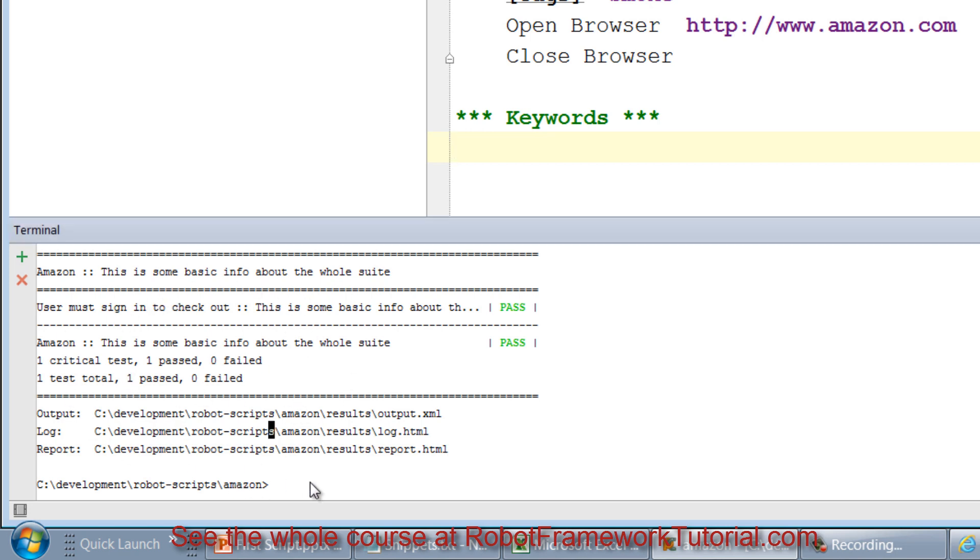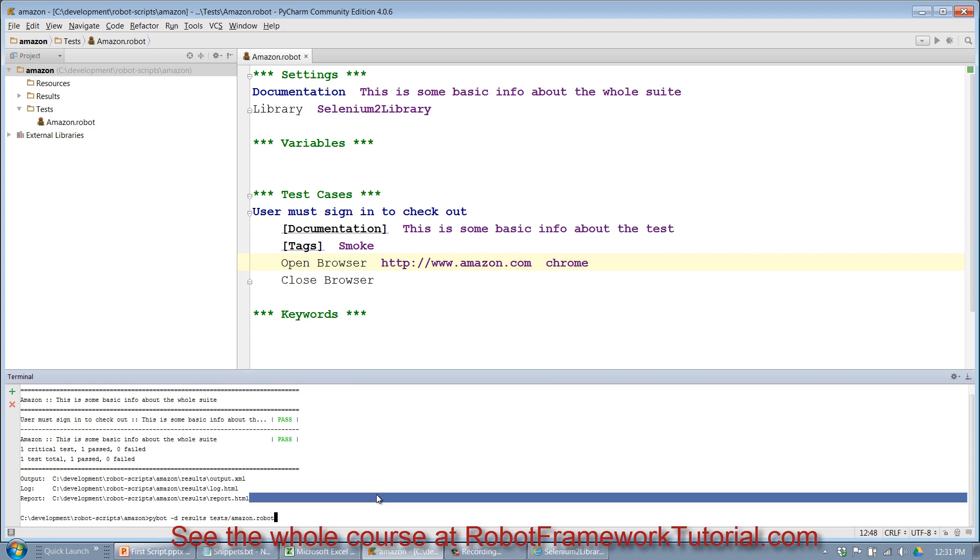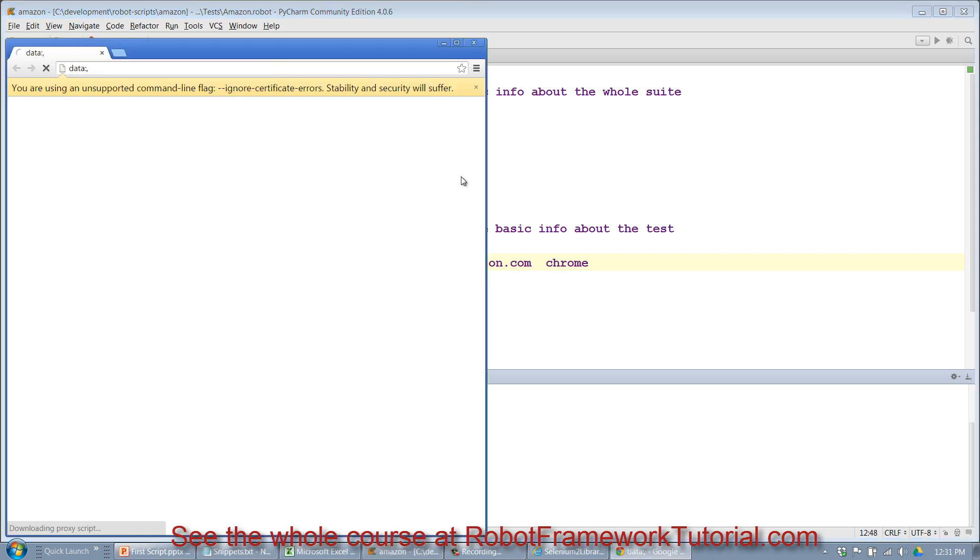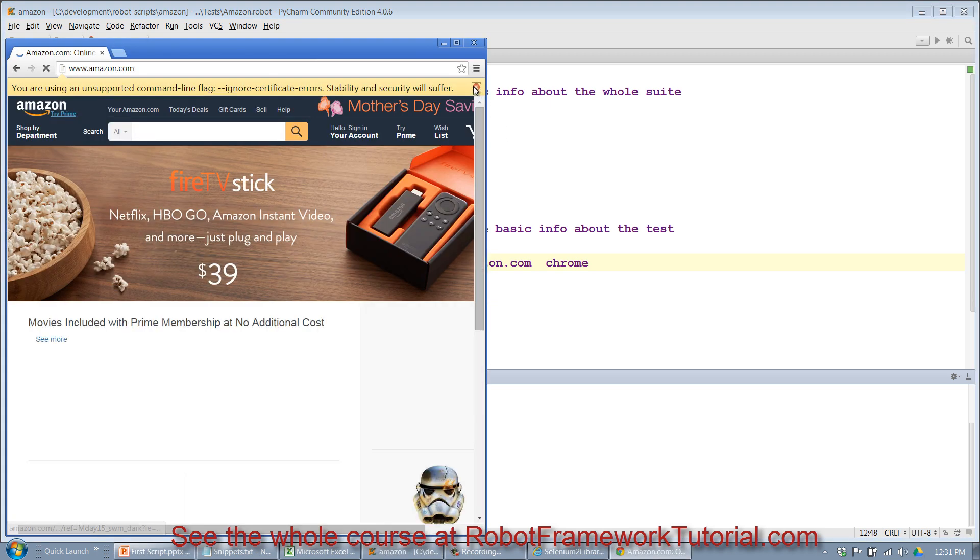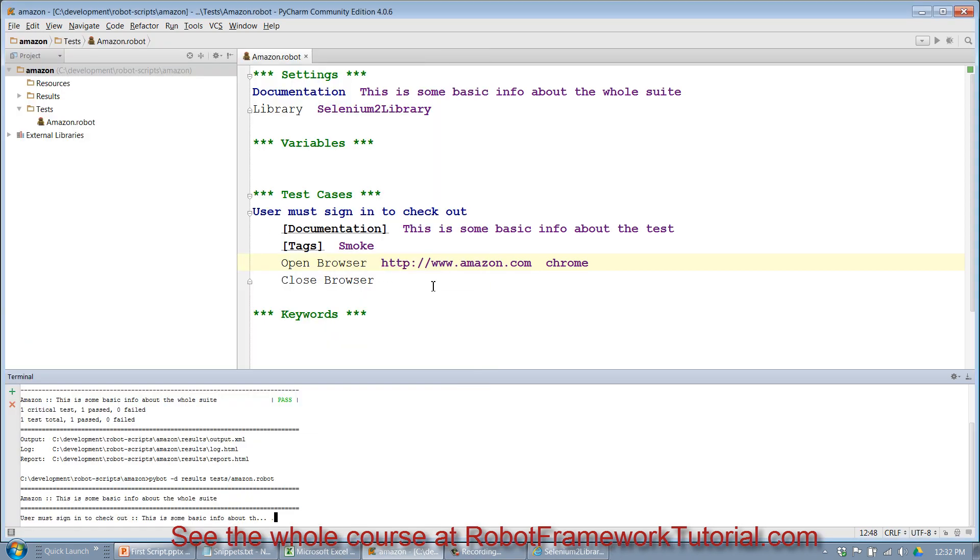Let's use the up arrow key on the keyboard to put that same command back in and this time let's change this to chrome just to show how easy it is to change browsers. I'll hit return and this time you see the chrome browser opened up and closed.